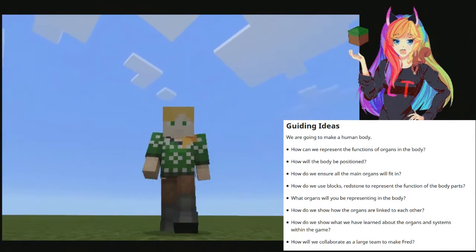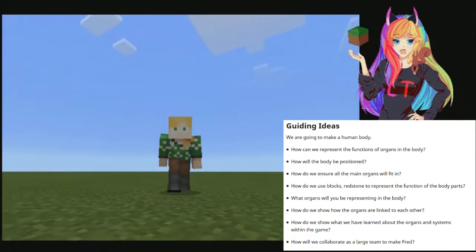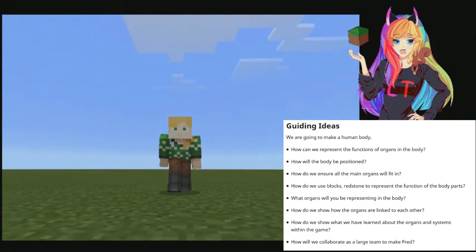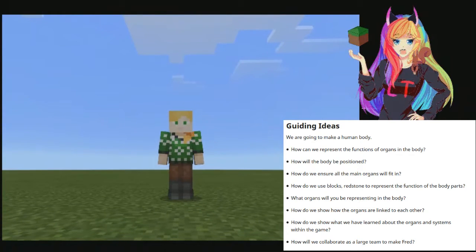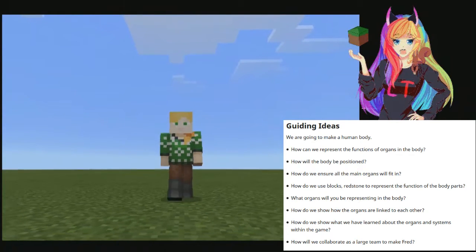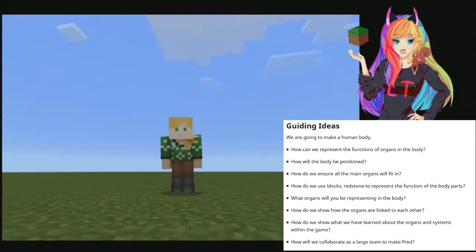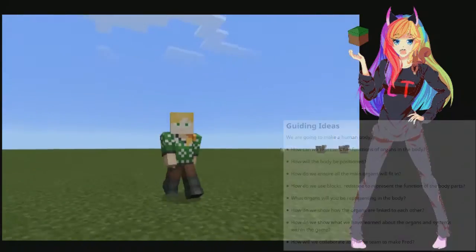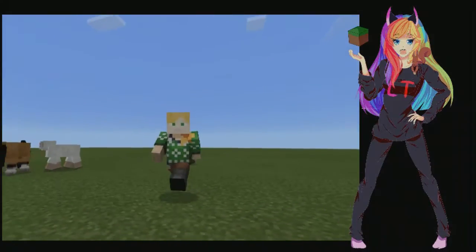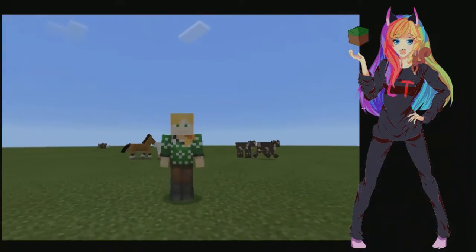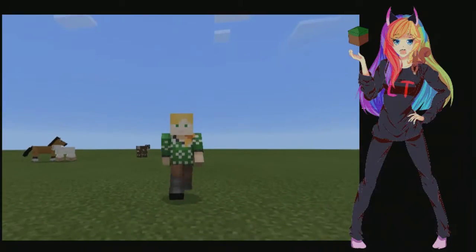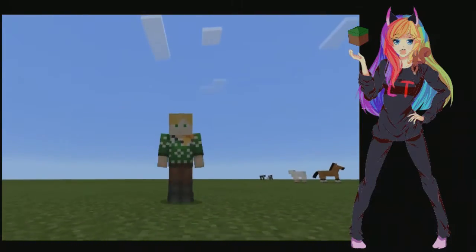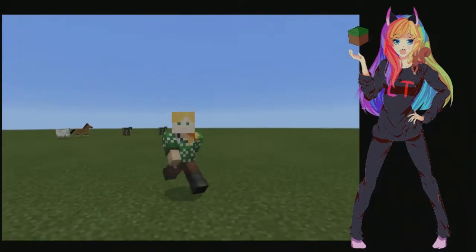How do we show that the organs are linked to each other? And how do we show what we've learned about the organs and systems within the game? I hope you enjoy this video and have a go at it in your classroom — let me know how it goes.